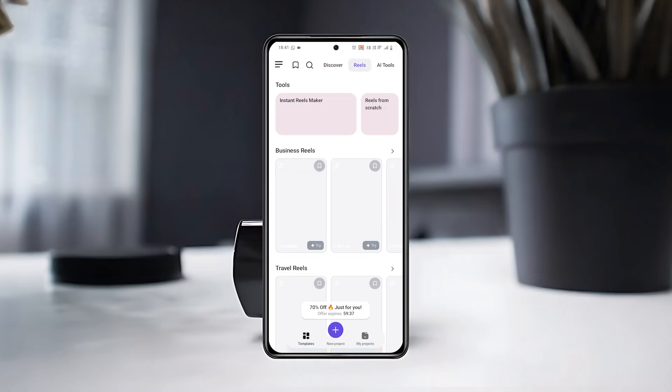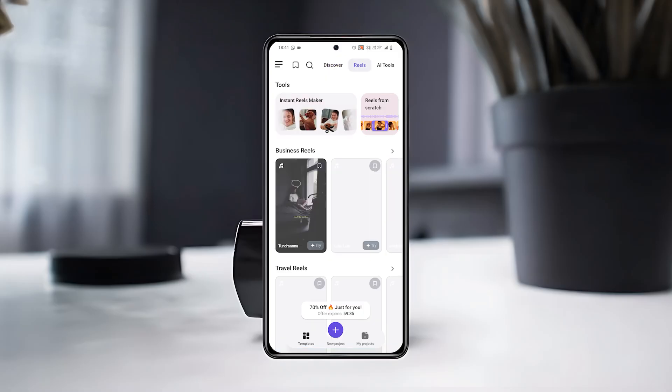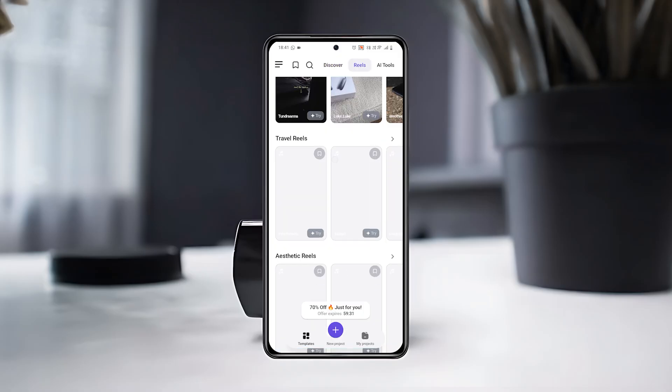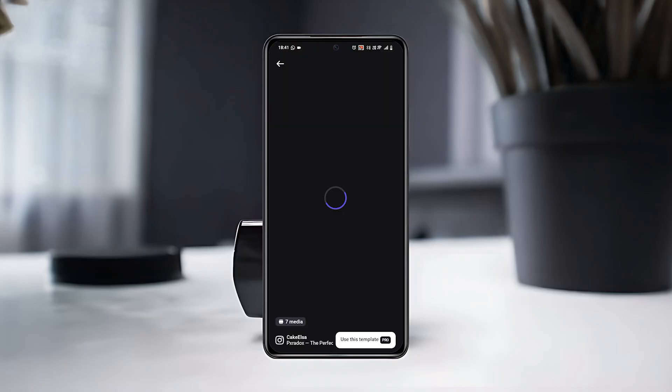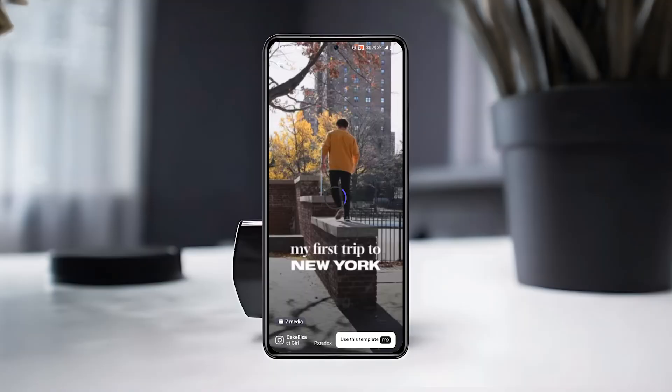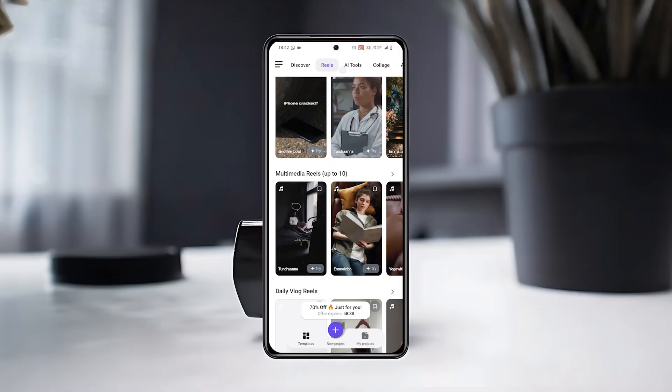For example, if you tap on Reels, you'll find travel-themed templates that are ready to use. Just tap on one and select Use this template to start editing.